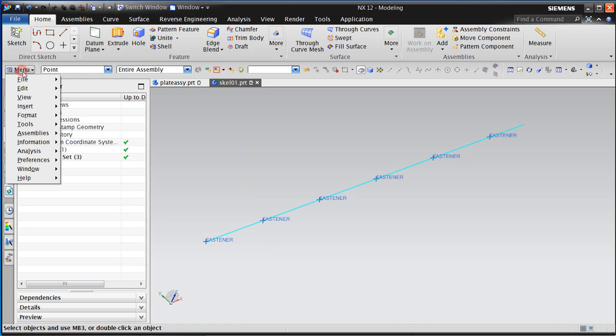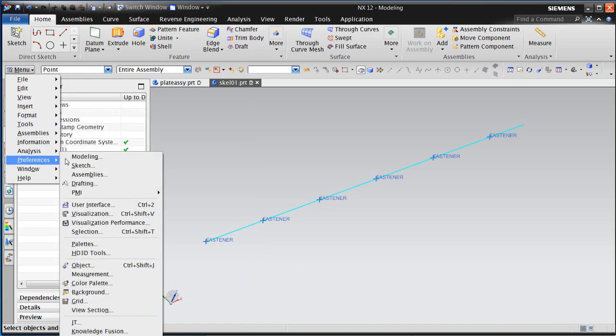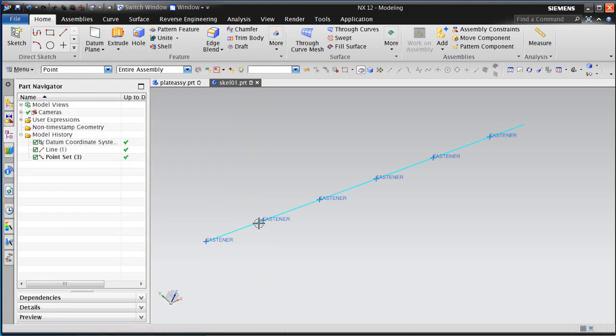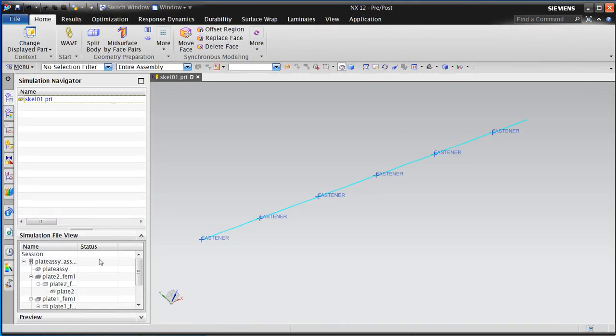Here you can see the names displayed. If you don't see it, you can go to preferences, visualization, names and borders, and show object names all views so that you can see the name that you've just assigned.